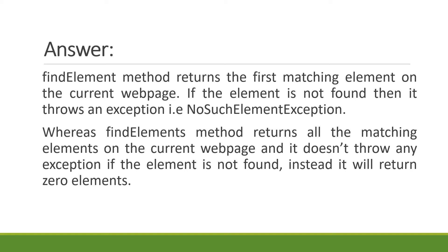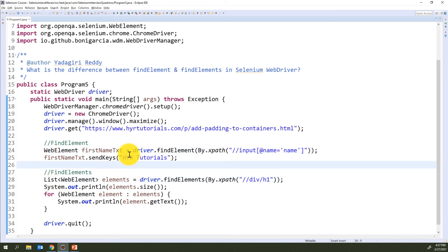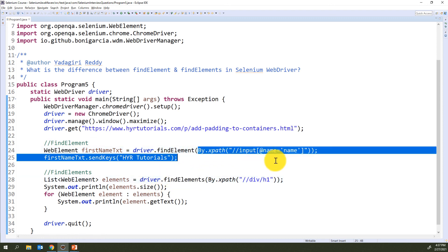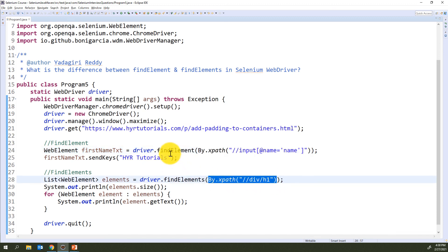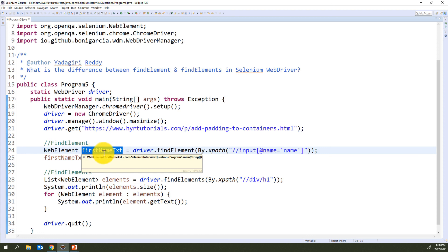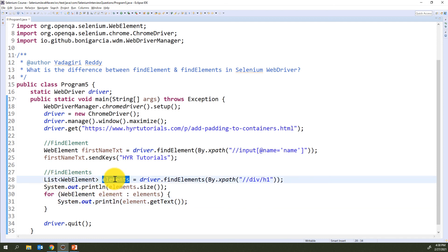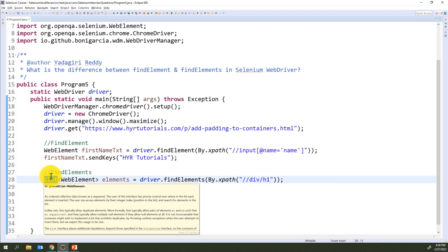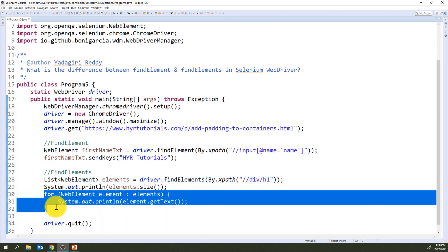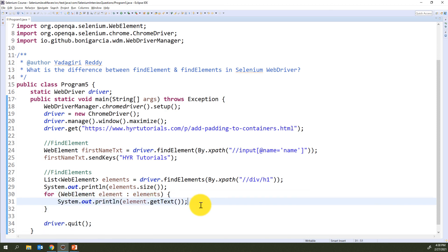Let me also show you this in Eclipse. The syntax for findElement is driver.findElement() and for findElements it is driver.findElements() — not much difference. Inside, the locator value is the same. You store the result of findElement inside a WebElement variable and can directly perform operations on it. For findElements, you store the result inside a List of WebElements. Since List is from Java, not Selenium, you must iterate the list items first before performing any Selenium operations on each element.